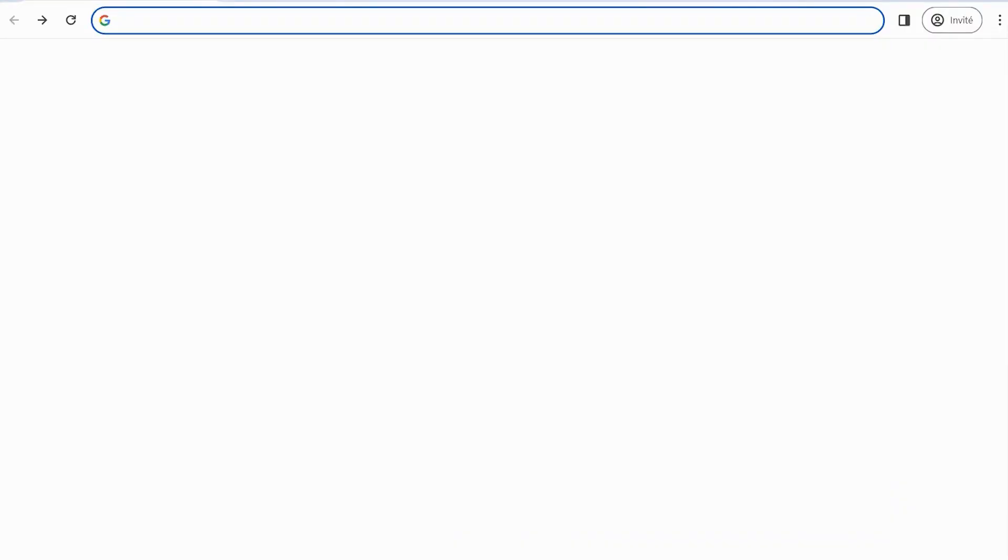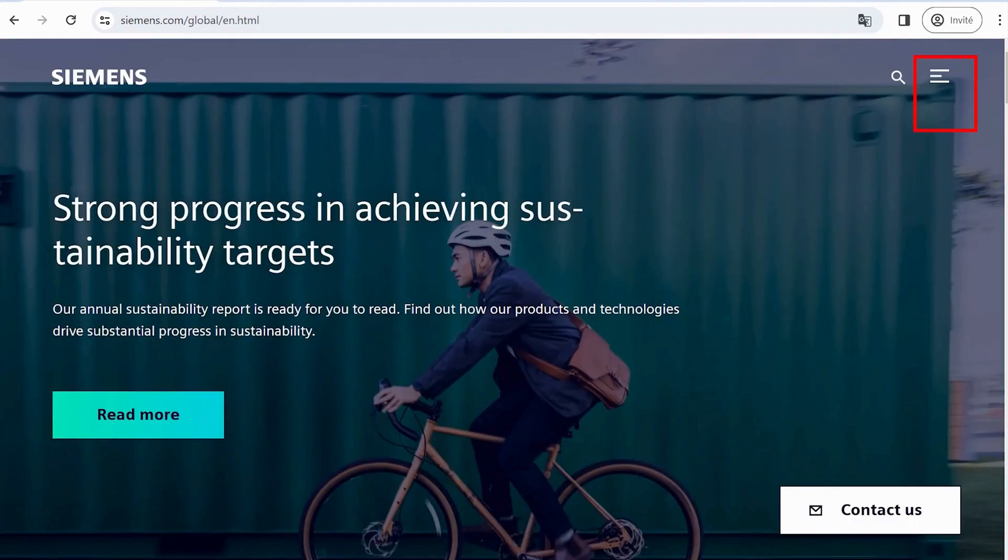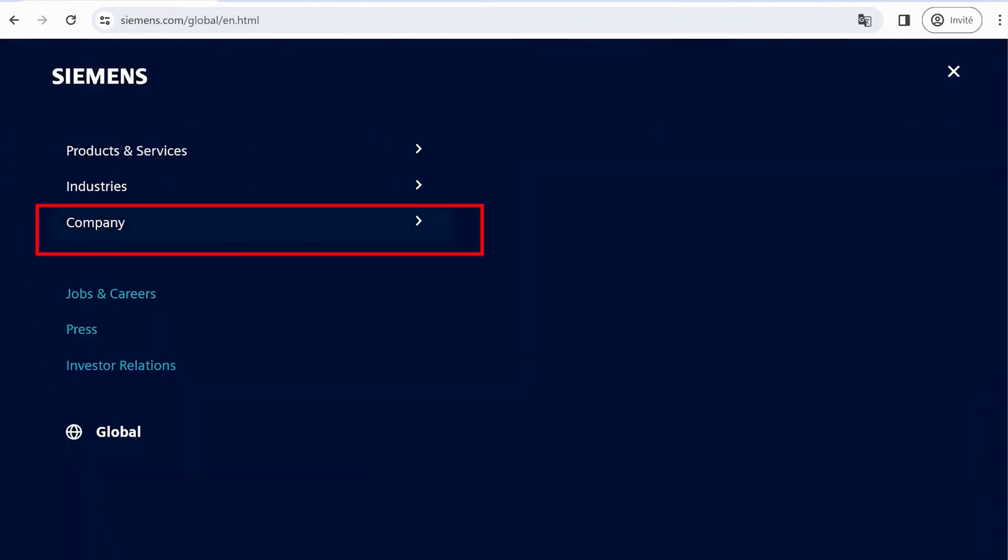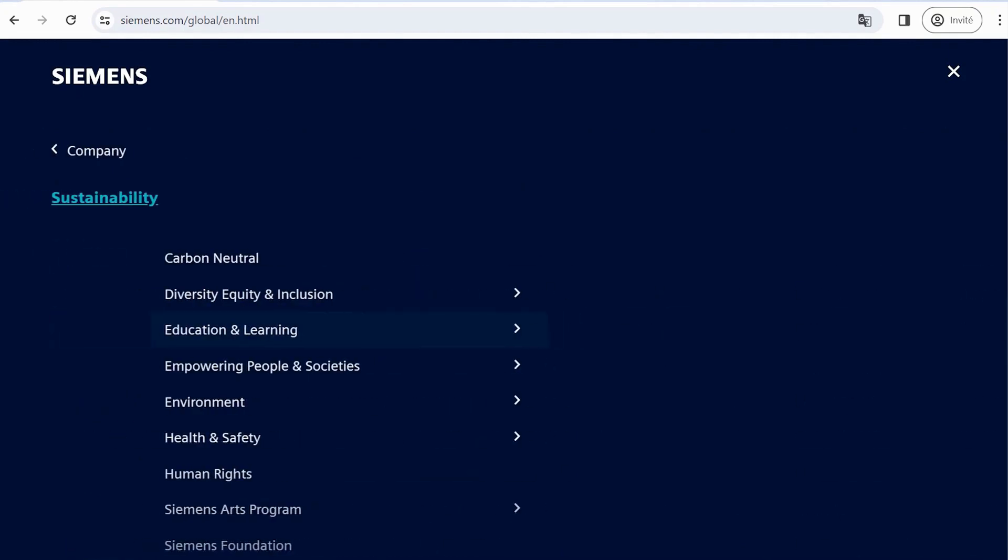First, open your browser and search for Siemens.com. Click on the three lines in the upper corner of the page. Choose Company and then select Sustainability.